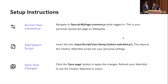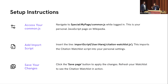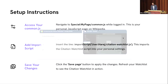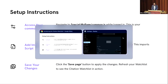You can also go to wp-watch-site — no spaces — on Wikipedia, and the instructions are there. All right, let's proceed.